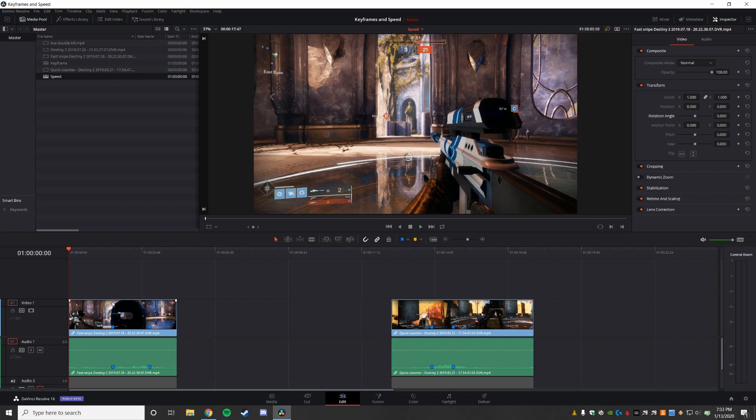Today we're going to talk about playback speed because everyone loves a sick slow-mo edit, or so I'm told. I'm going to show two different ways how to do it. One is very quick and easy, and the other takes a little more work but produces a nicer result.